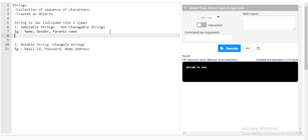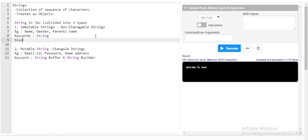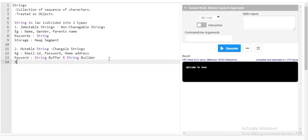Immutable strings are created using the keyword `String`. Mutable strings can be created using two keywords: `StringBuffer` and `StringBuilder`. So to summarize: immutable strings are created using the keyword `String`, and mutable strings can be created using `StringBuffer` or `StringBuilder`.